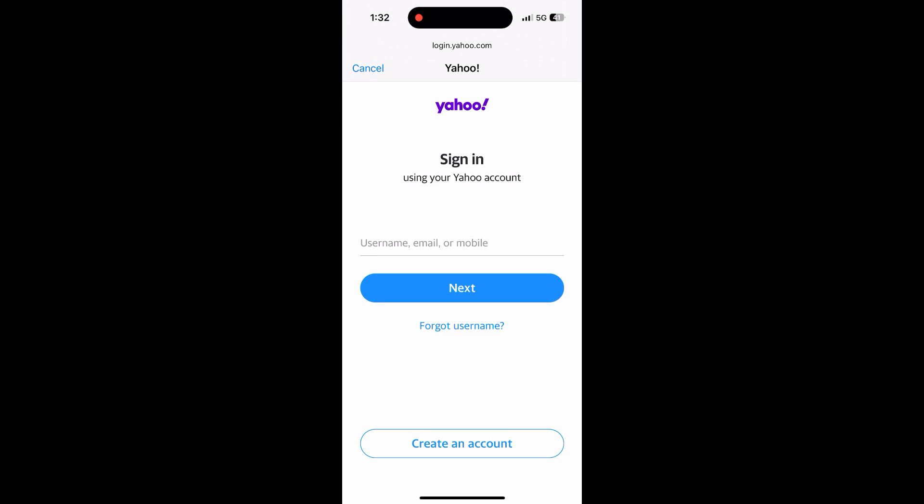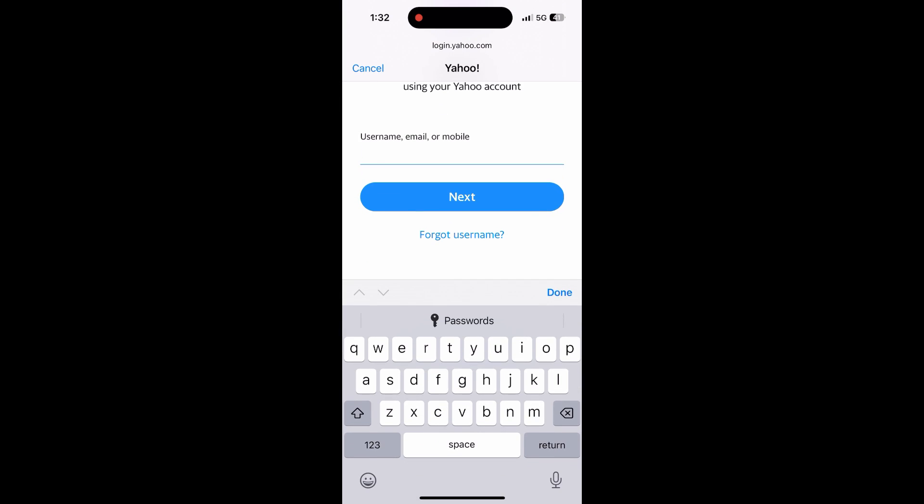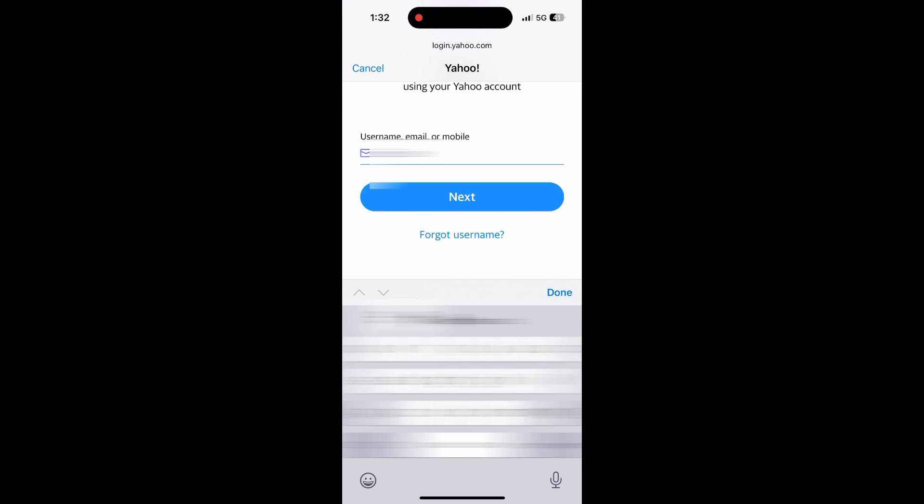A window will pop up, allowing you to log into your Yahoo account using your Cox address.